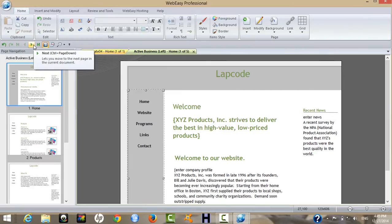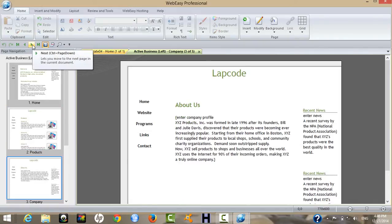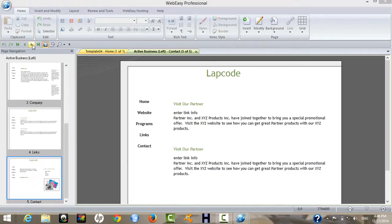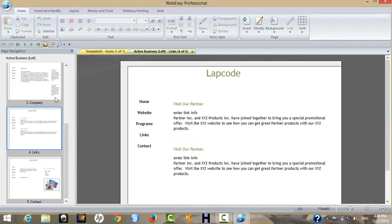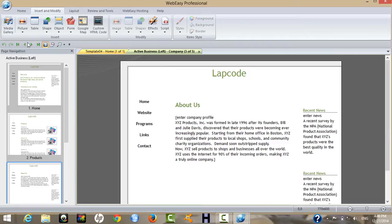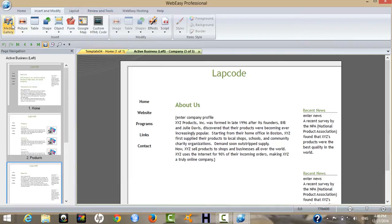You can select another page — there are pages like Home, Website, Programs, Links, and Contact. Next, go to Insert, where you can insert objects, tables, Google Map, HTML code, and whatever else you want.